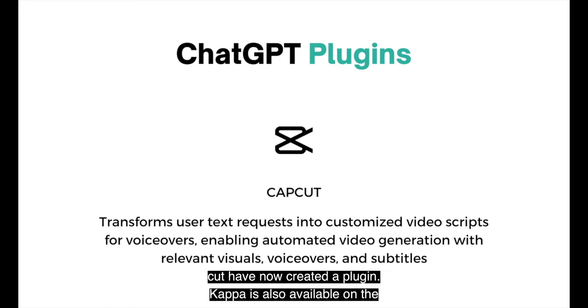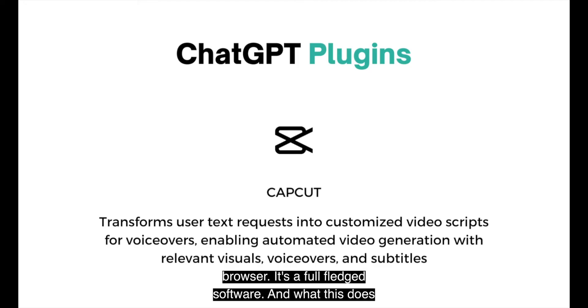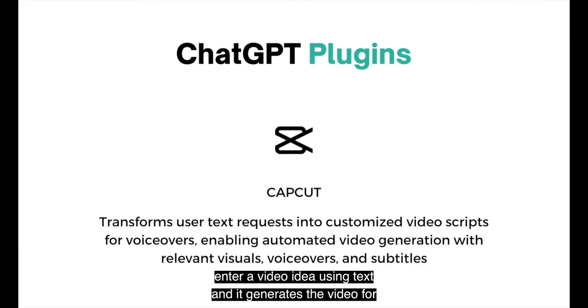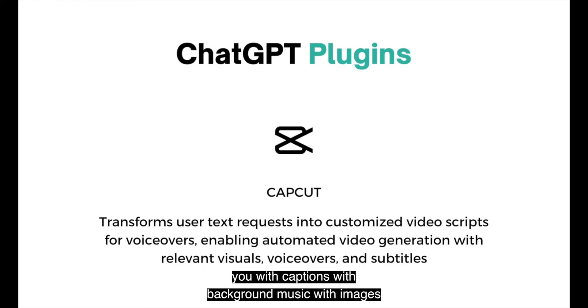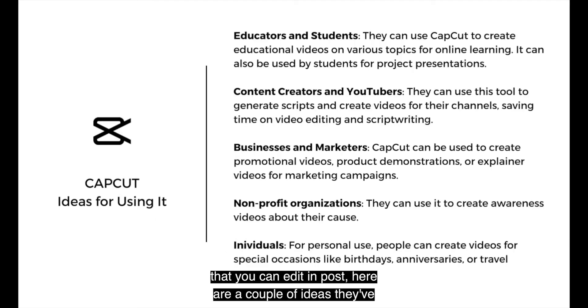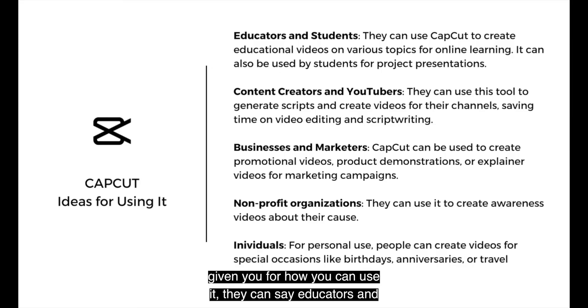You can use it to add captions. A lot of the Instagram reels and TikTok videos that you see are all edited using CapCut. And CapCut have now created a plugin. CapCut is also available on the browser. It's a full-fledged software. And what this does basically is you'll see it in this tutorial.